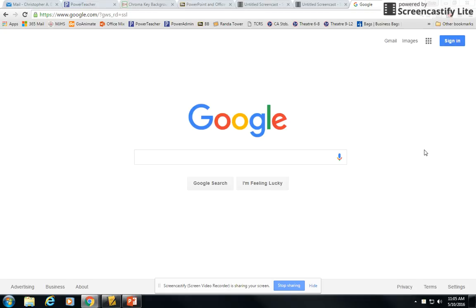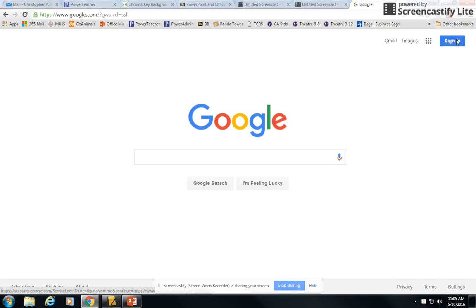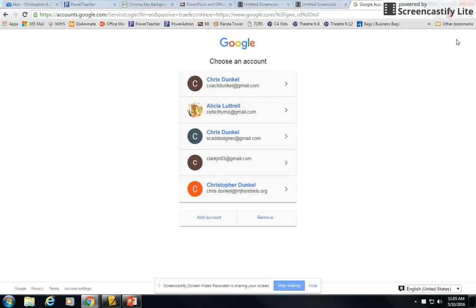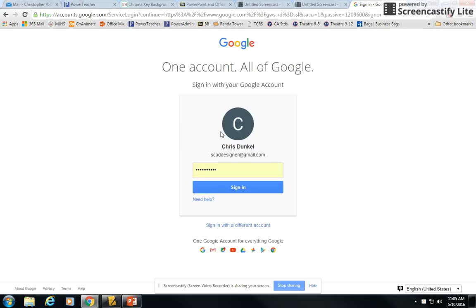So you notice I'm here at the Google page. In my case, I'm not signed in. You may already be signed in, but I need to sign in. So I'm going to click the sign in button and go ahead and sign in.